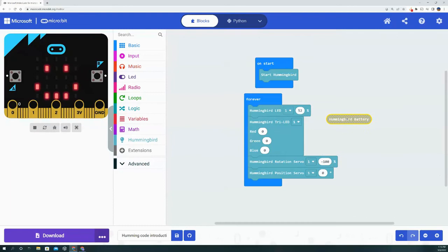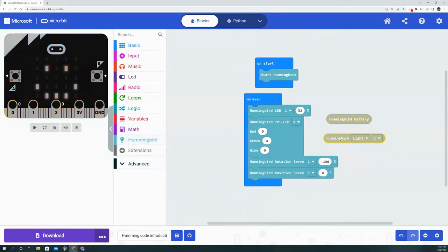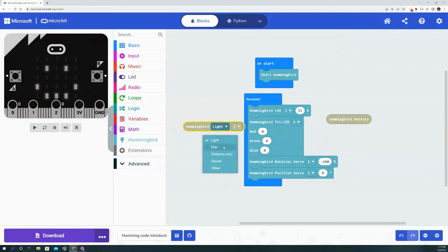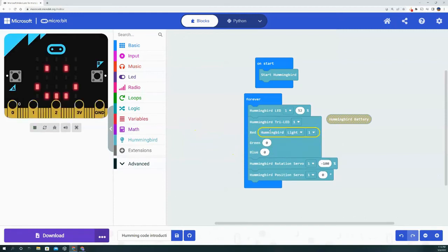The possibilities of using these values are endless—you can put them in loops, you can put them in other conditional statements. Last but not least, we have the Hummingbird sensors. This is the most important when you're getting inputs from the micro:bit. To start it off, we have the light sensor, the dial sensor, the distance sensor, the sound sensor, and you can also add some other aftermarket sensors as well. And again, similar to the battery, you can put these in as values.